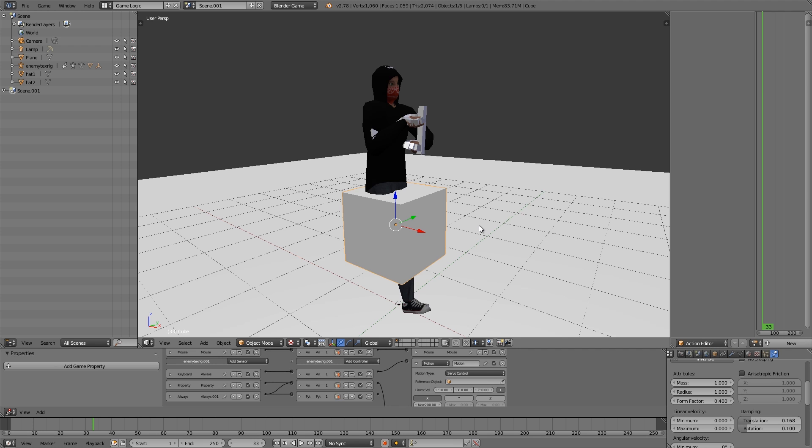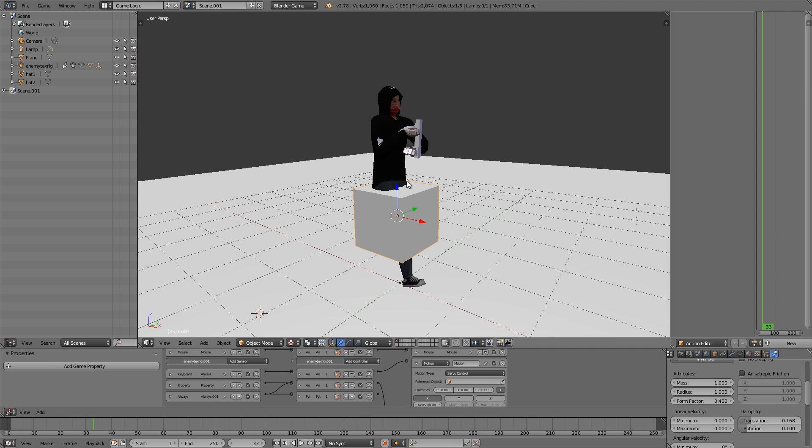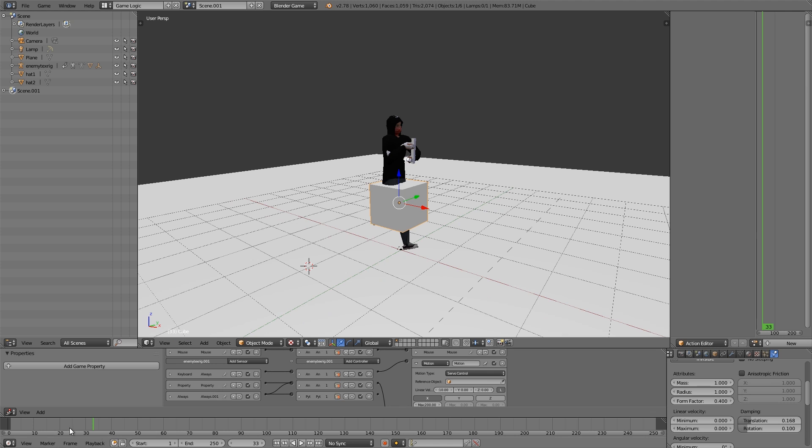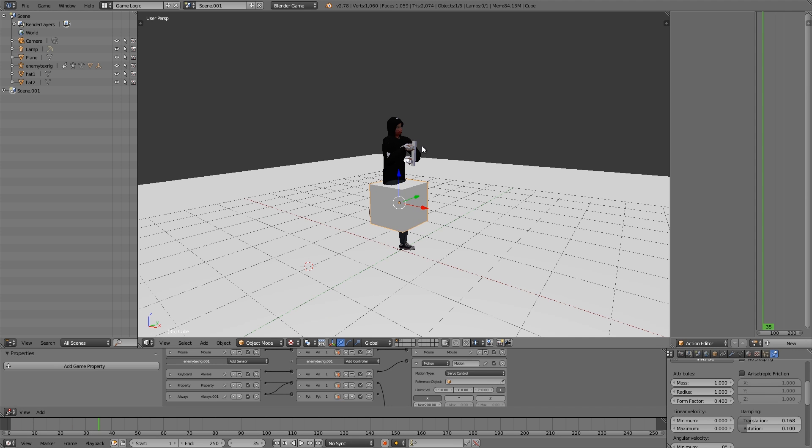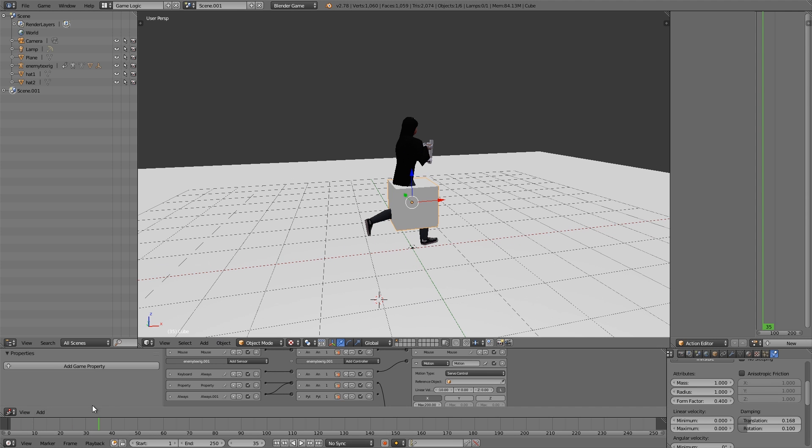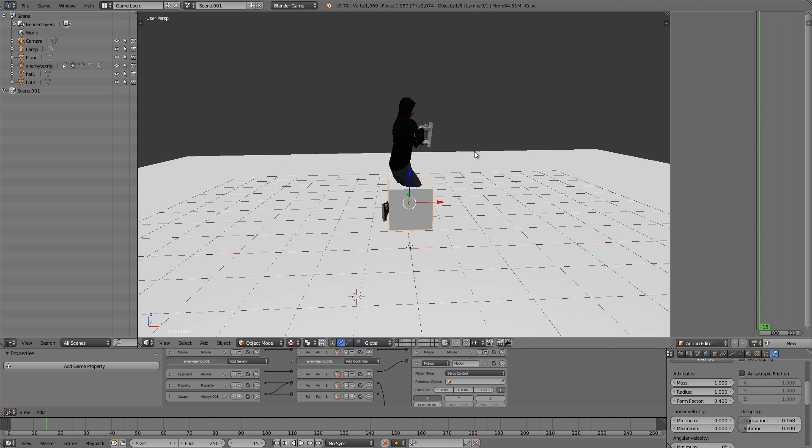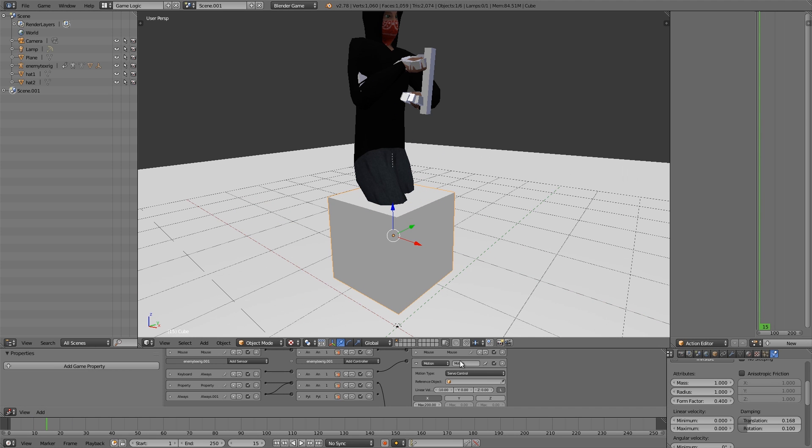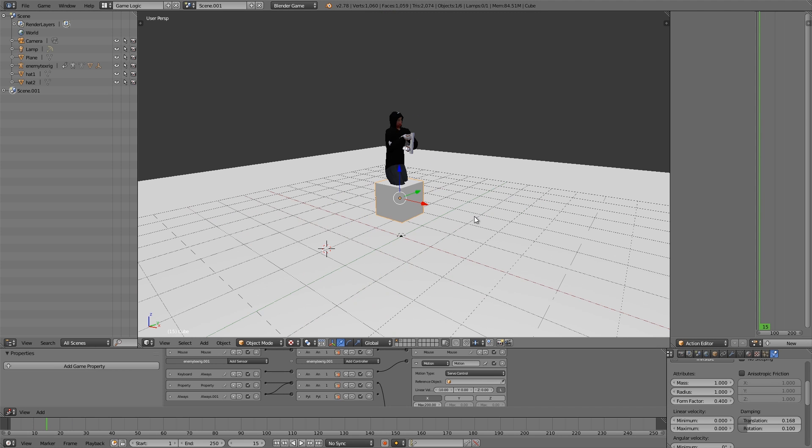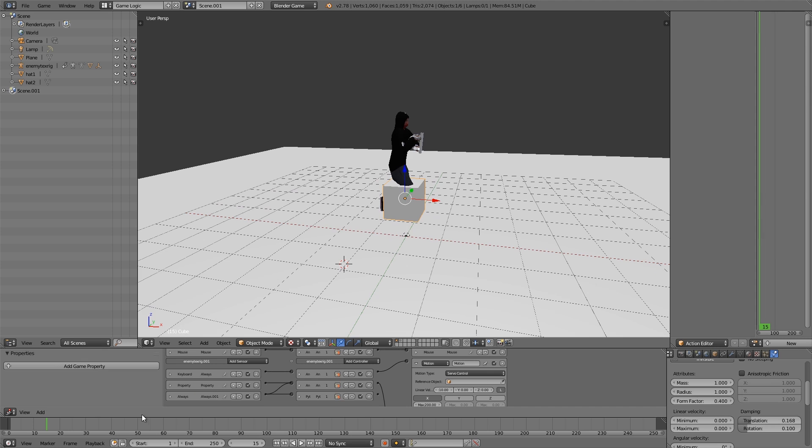In this tutorial we're going to be going over how to change the walking speed of a character depending on their velocity. When you first create a character in Blender you usually have a walk cycle for him, but the problem is you're not sure how fast it should go, especially if you have acceleration like servo control as your movement, then this is almost impossible to get right.